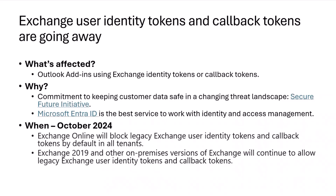When this is happening is October of this year, so that's barely four months from now. This is why we really want to make sure there are no surprises. What's going to happen in October is Exchange Online will block the legacy Exchange user identity tokens and callback tokens by default in all tenants. So if you make an API call to try to get a token, you're going to get an error and your add-in will break.